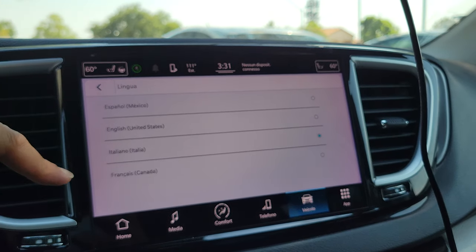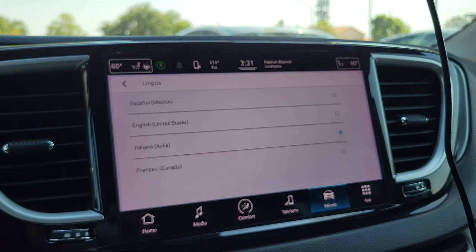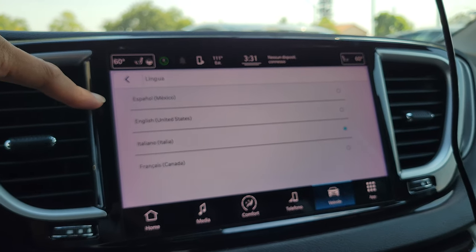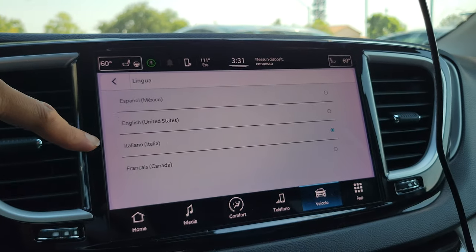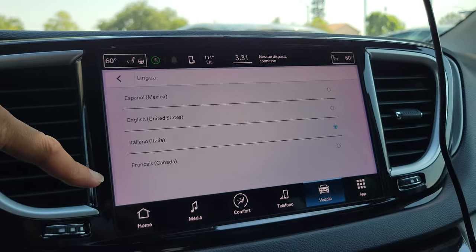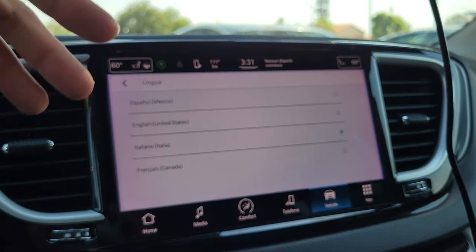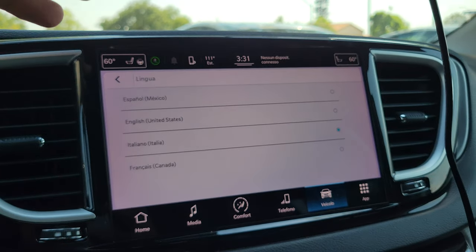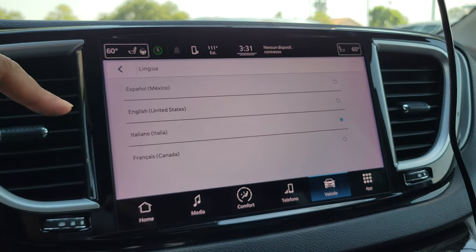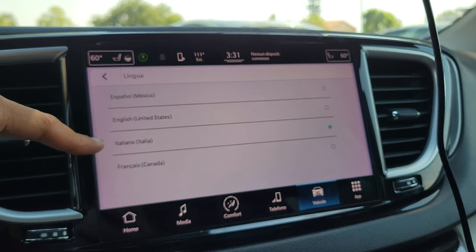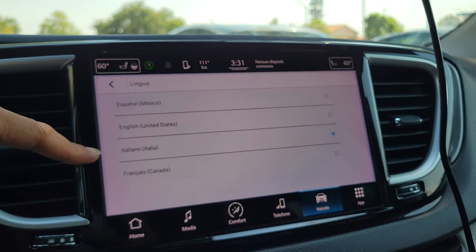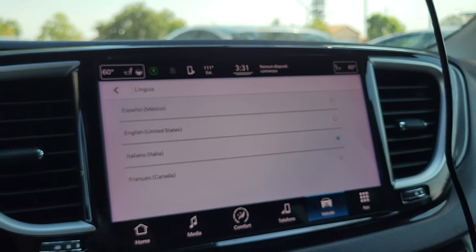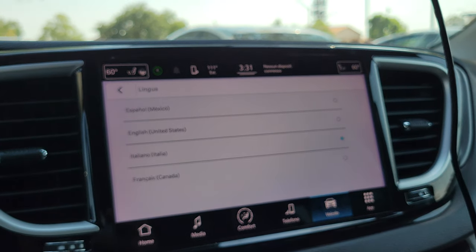You have a choice of four languages. Because this is an American market model, you get the standard Spanish, English, and French for Mexico, the US, and Canada. Interestingly, you also get Italian.